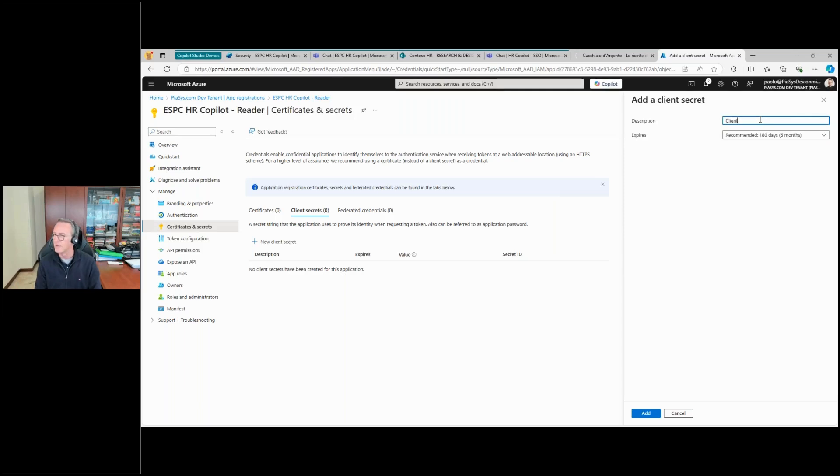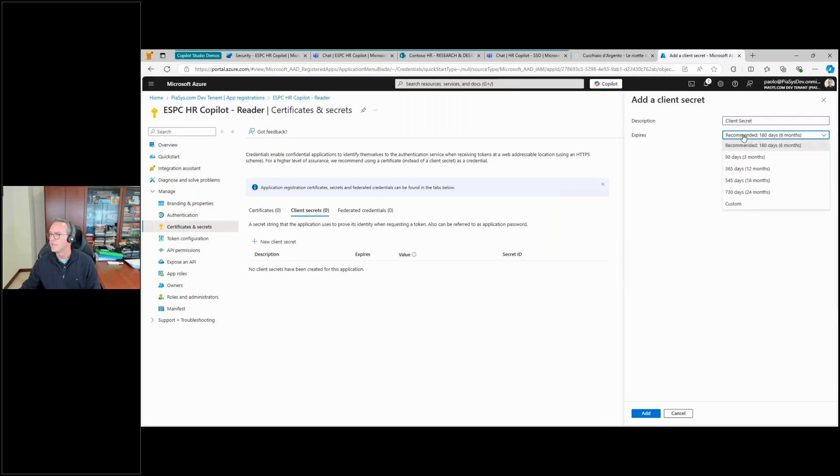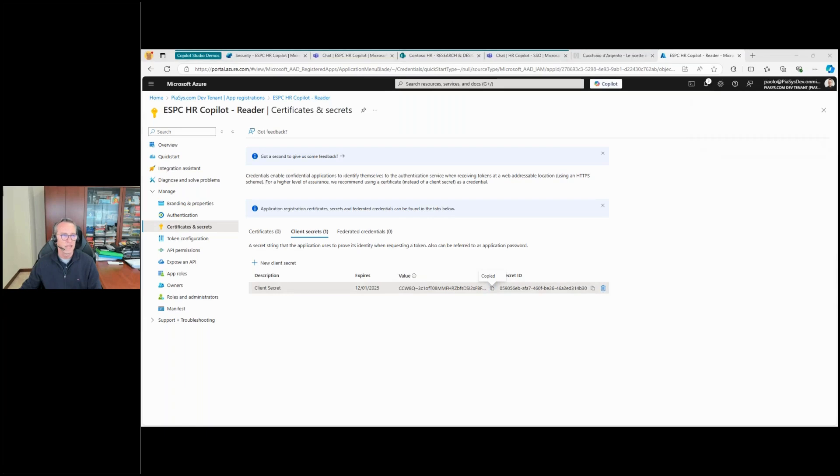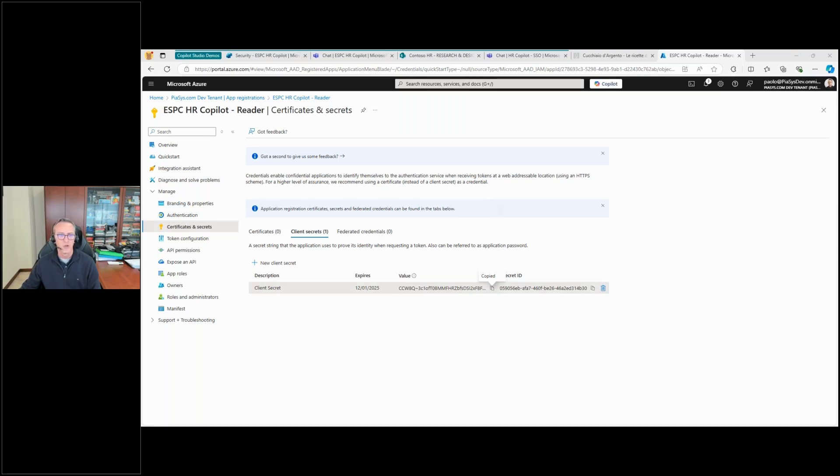And it will be a secret which will last just for three months because that's enough. Actually it will last just few minutes after this webinar. So let me copy the value of the secret and let me paste it again in a temporary notepad file.